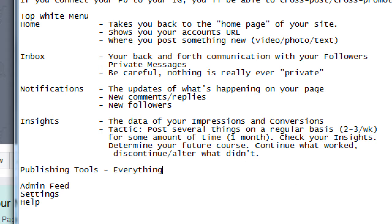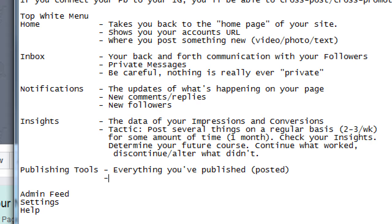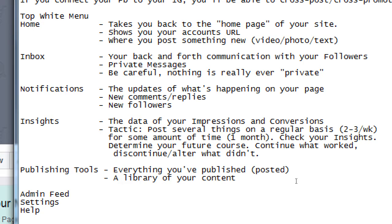Publishing Tools shows everything you've published, posted, or shared — like a library or repository of your content. Videos uploaded a month ago can be reused two months later. Posts you made can be reviewed, brought back, and republished. It's essentially a repository of everything posted to your Facebook page.